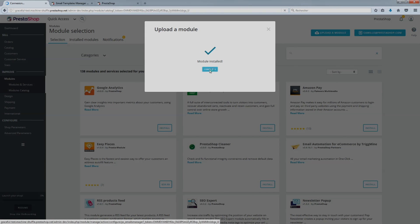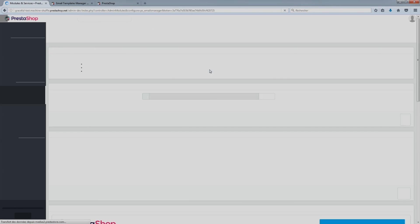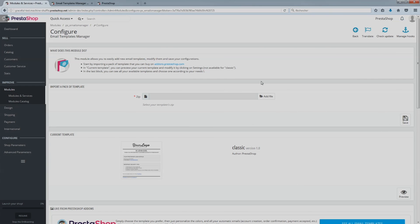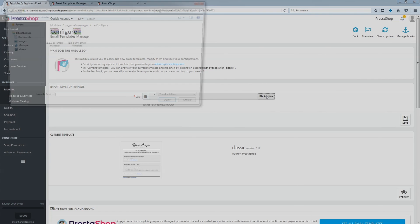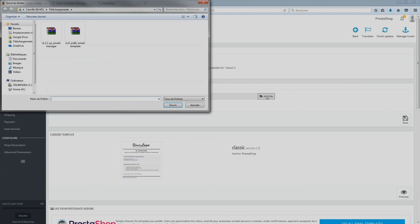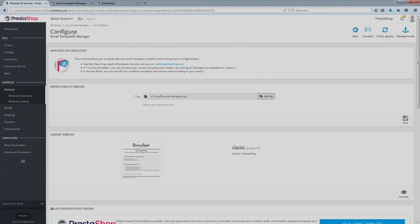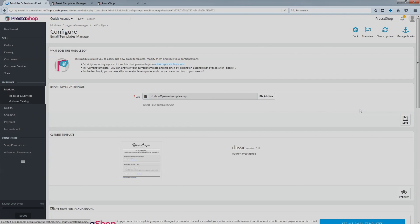Click Configure in the pop-in that opens to confirm installation of the module. You will be redirected to the module configuration page. In the first field, upload the zip containing the email template that you have saved on your computer and confirm.